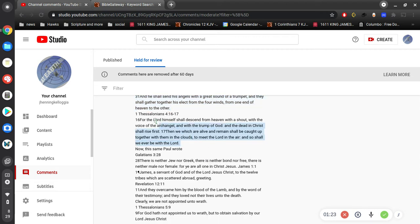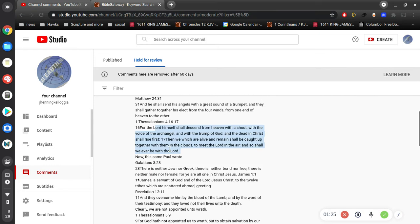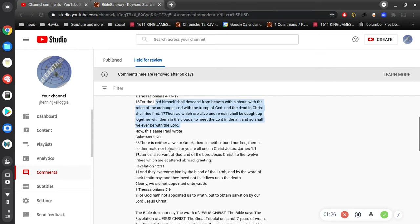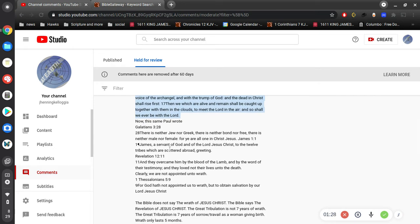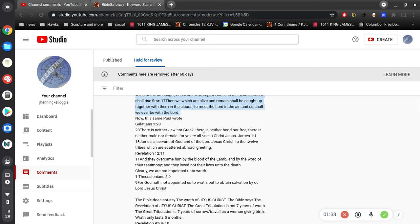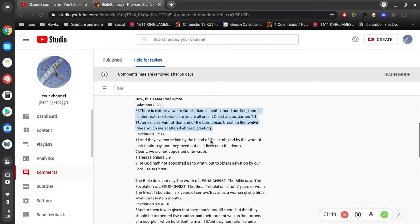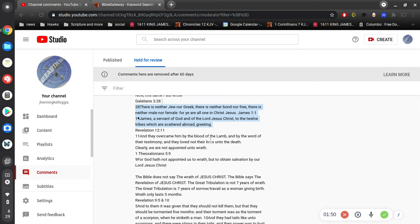Yeah, but those are parallel verses, no question. Now this same Paul wrote 'neither is there Jew nor Greek, there is neither bond nor free, there is neither male nor female, for ye are all one in Christ Jesus.' James, servant of God and Lord Jesus Christ, to the twelve tribes scattered abroad, greetings. And they overcome by the blood of the lamb and by the word of their testimony, and they loved not their lives unto death.